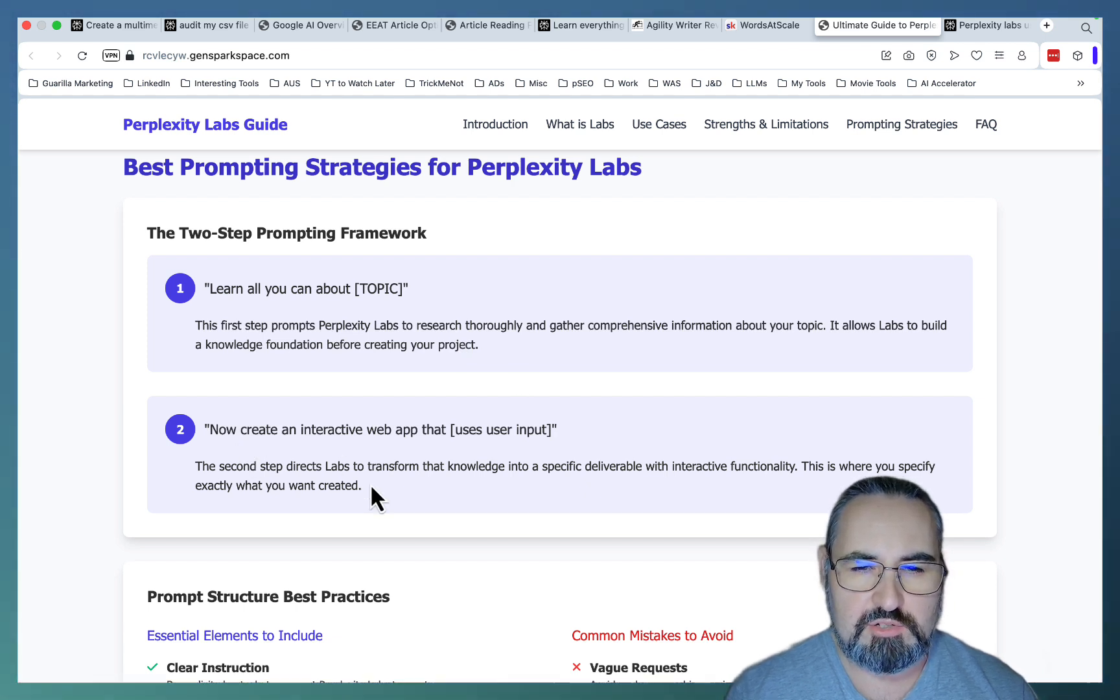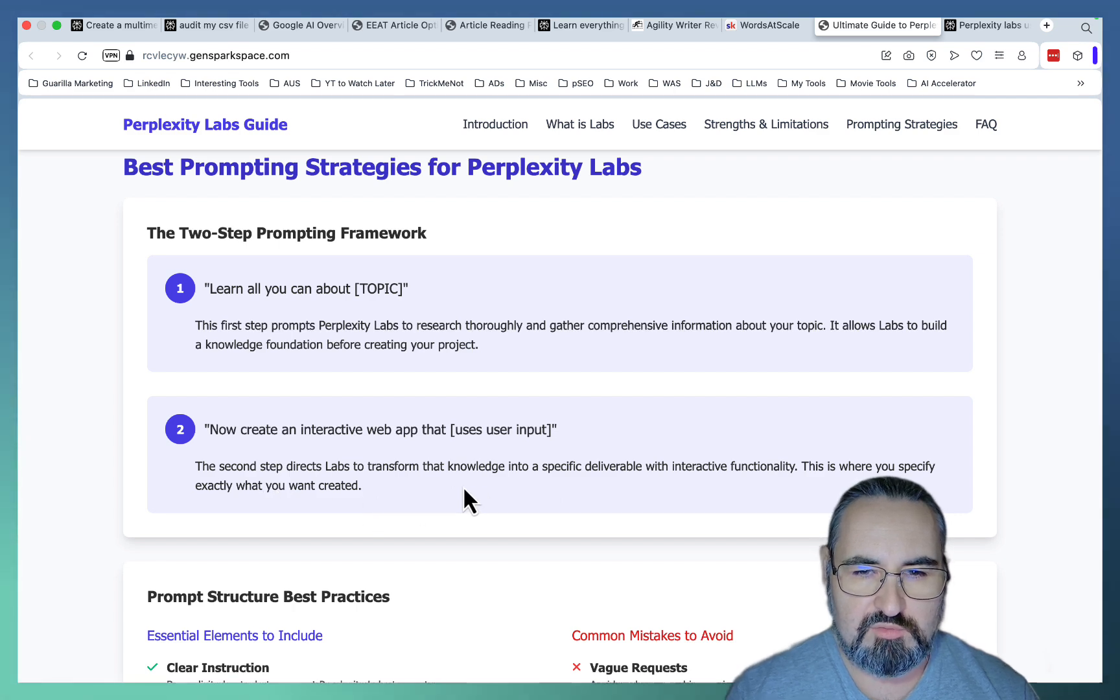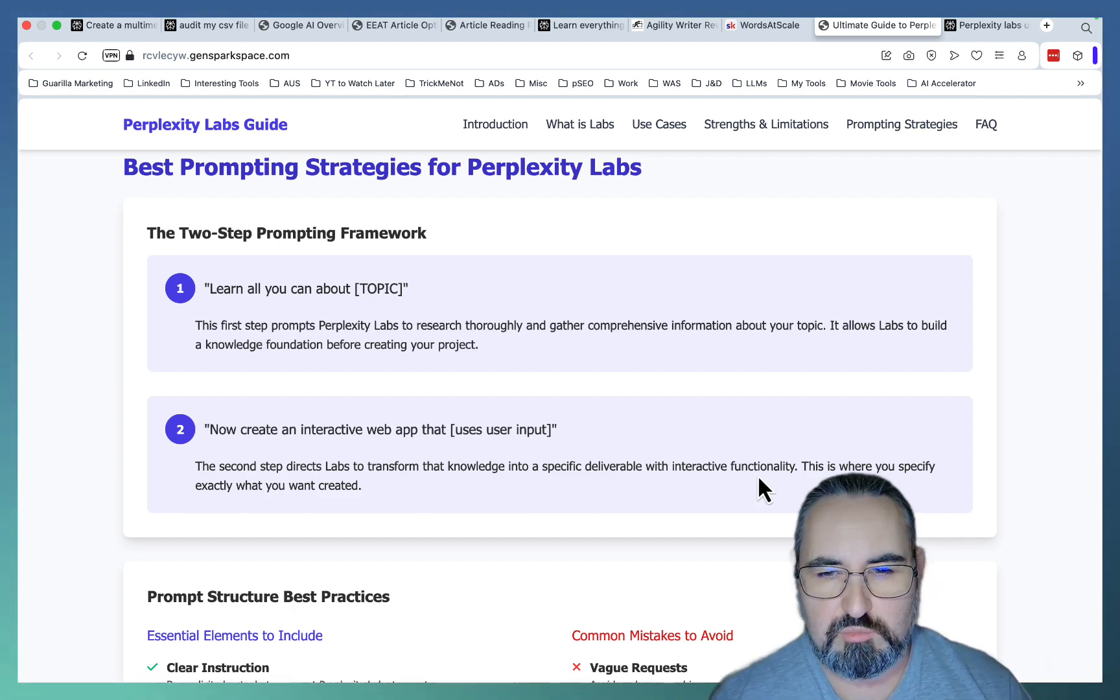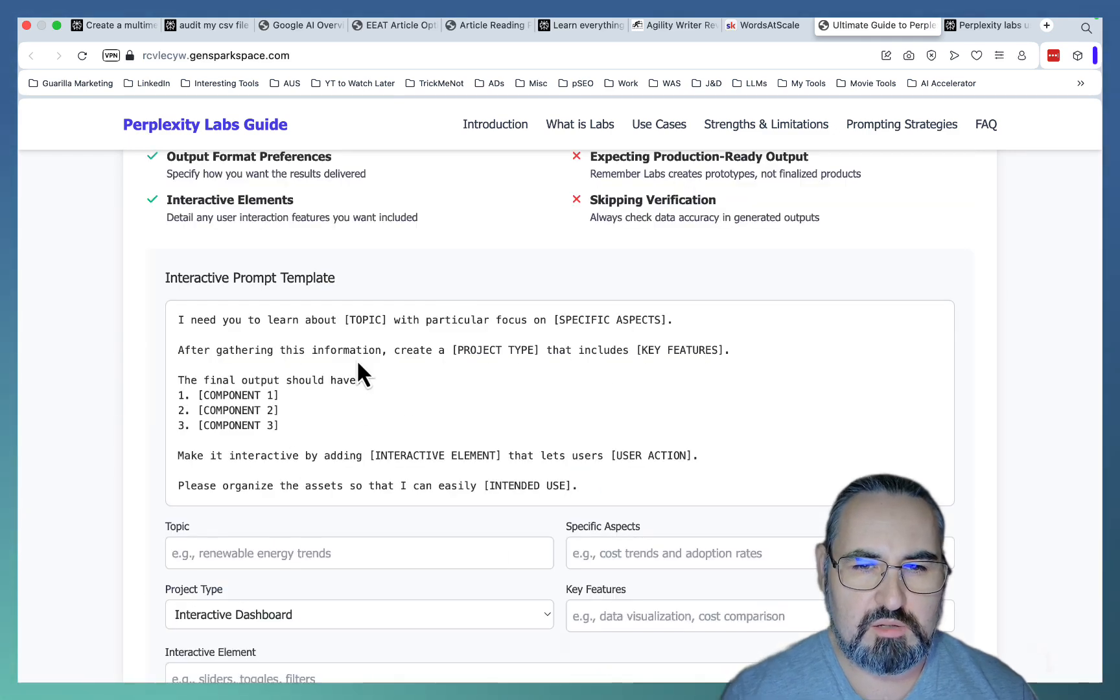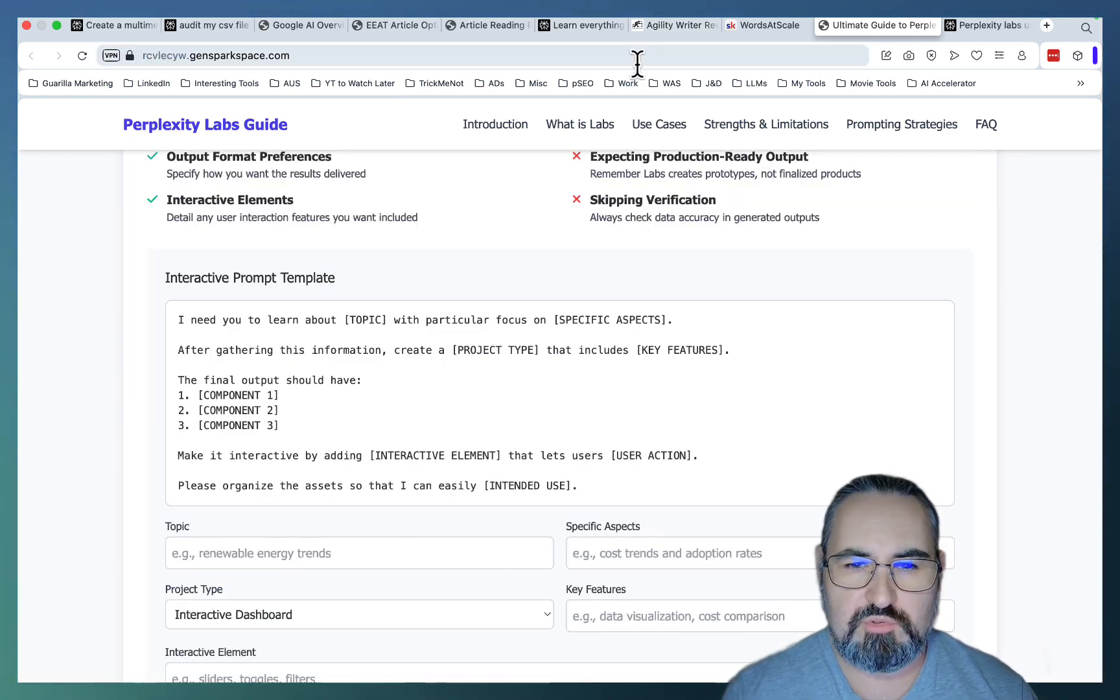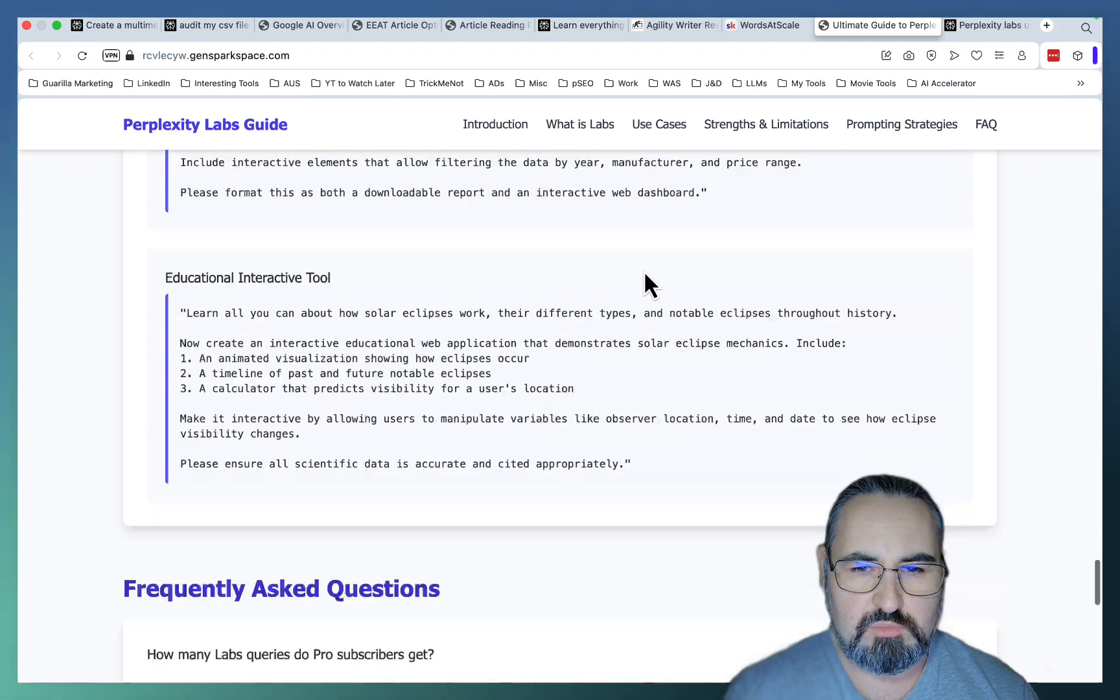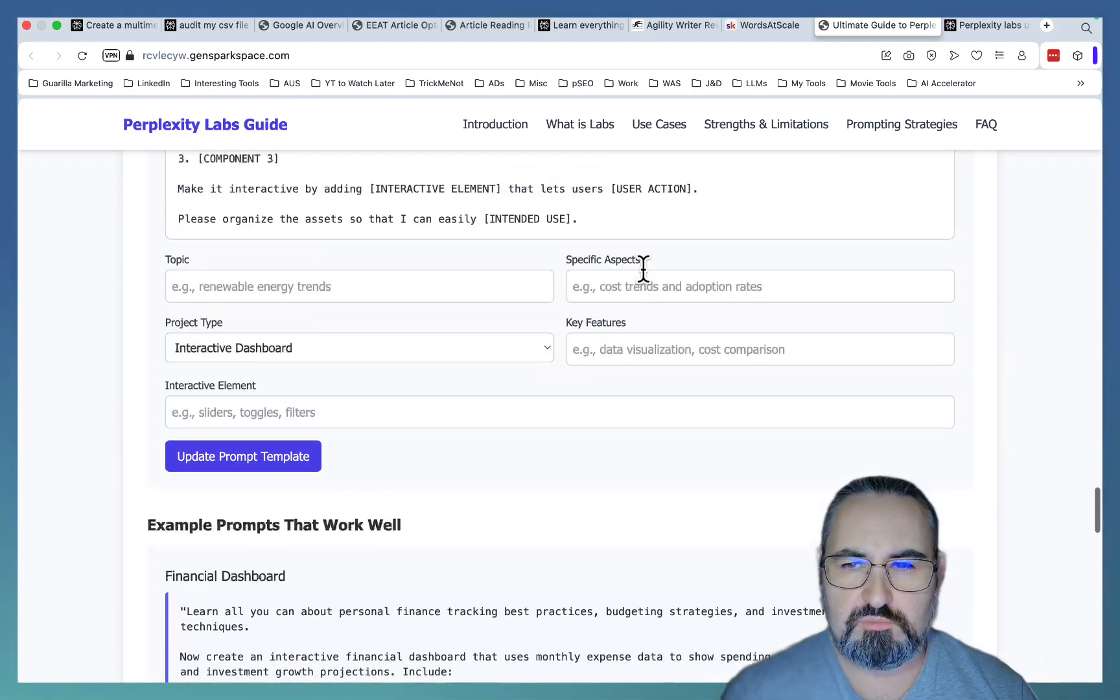Now create an interactive web app. And this second step directs Labs to transform that knowledge into a specific deliverable with interactive functionality. This is the prompt template. And I will save this report and put it under the video so you can use it. It's very useful.